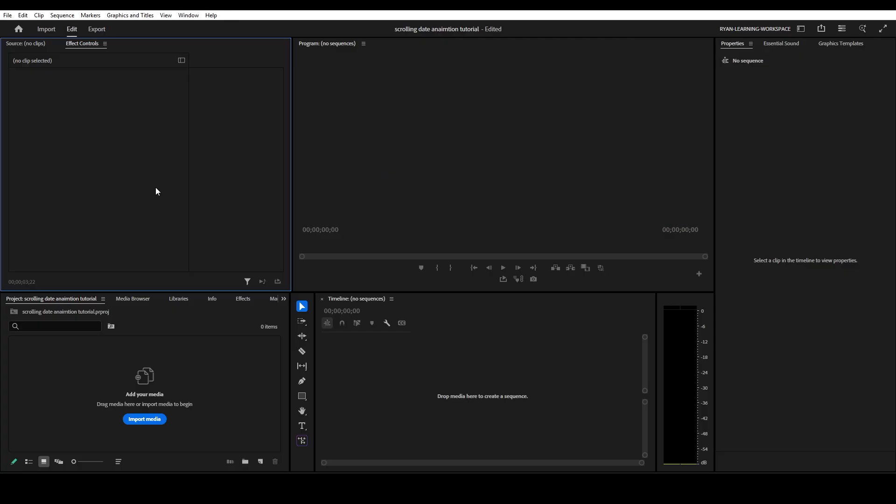In today's tutorial, we're going to create this scrolling date animation in Adobe Premiere Pro. So here we are in Adobe Premiere Pro. The first thing we're going to do is create a sequence.